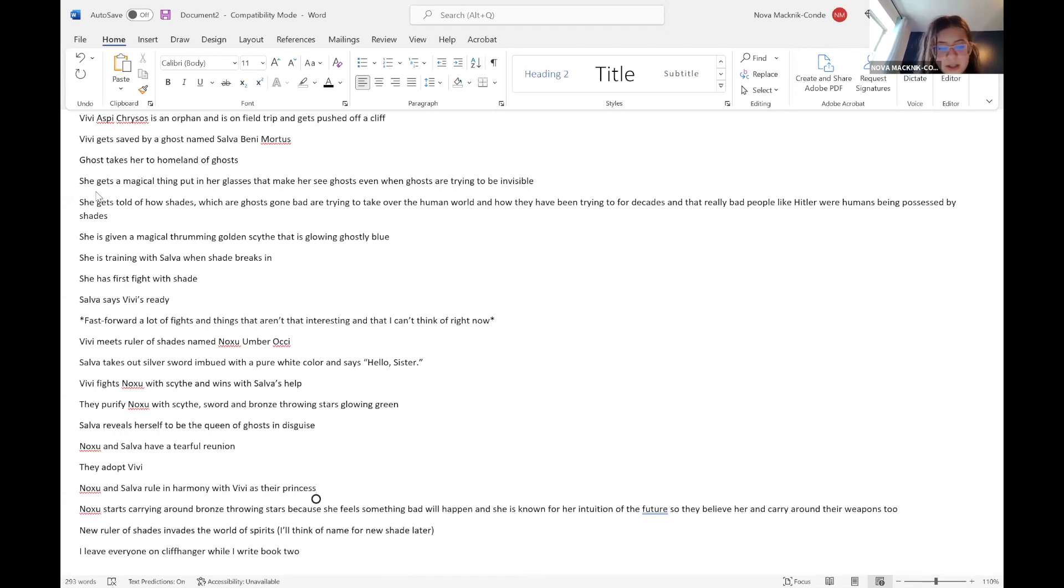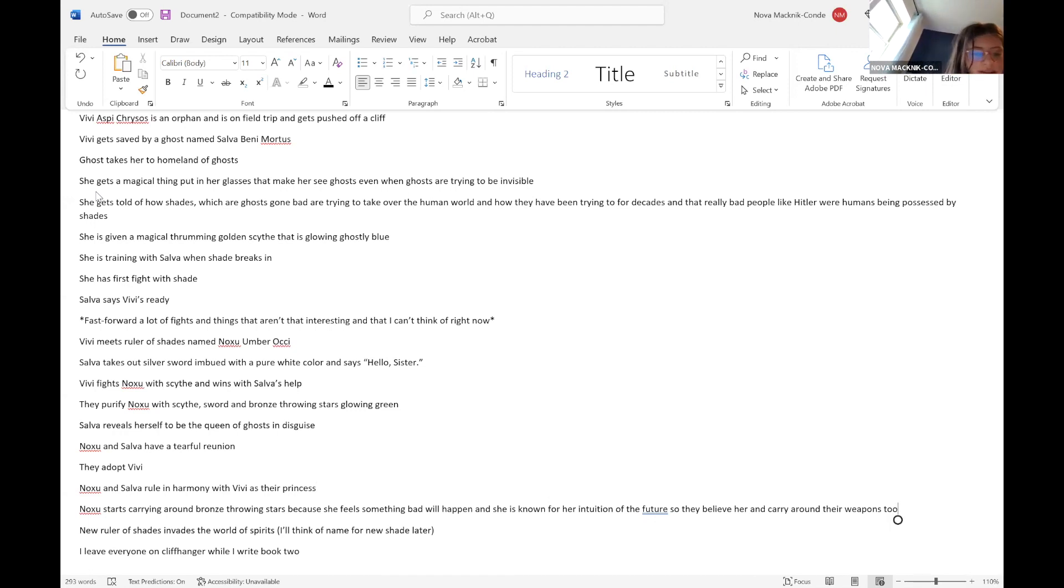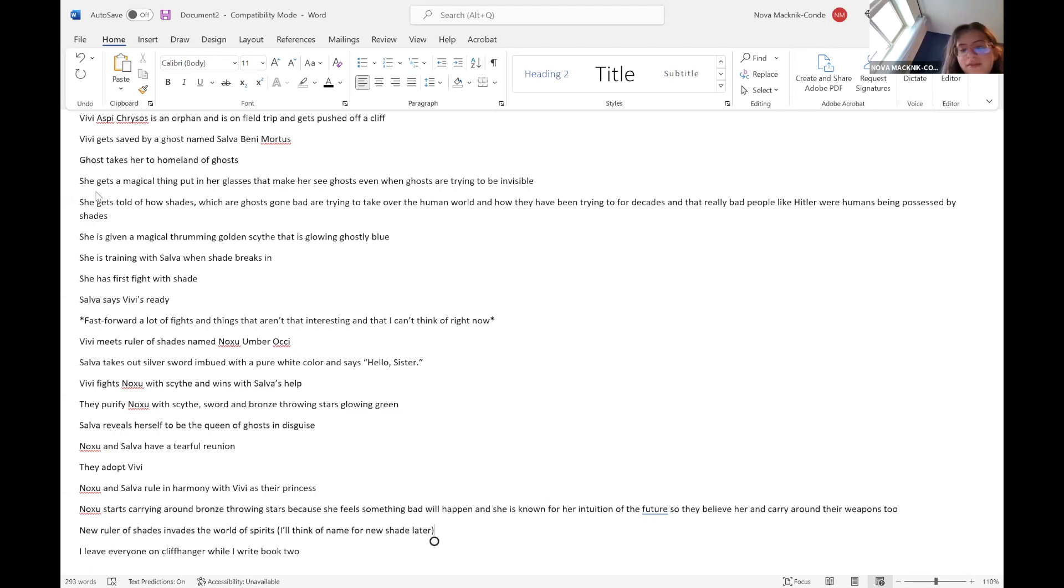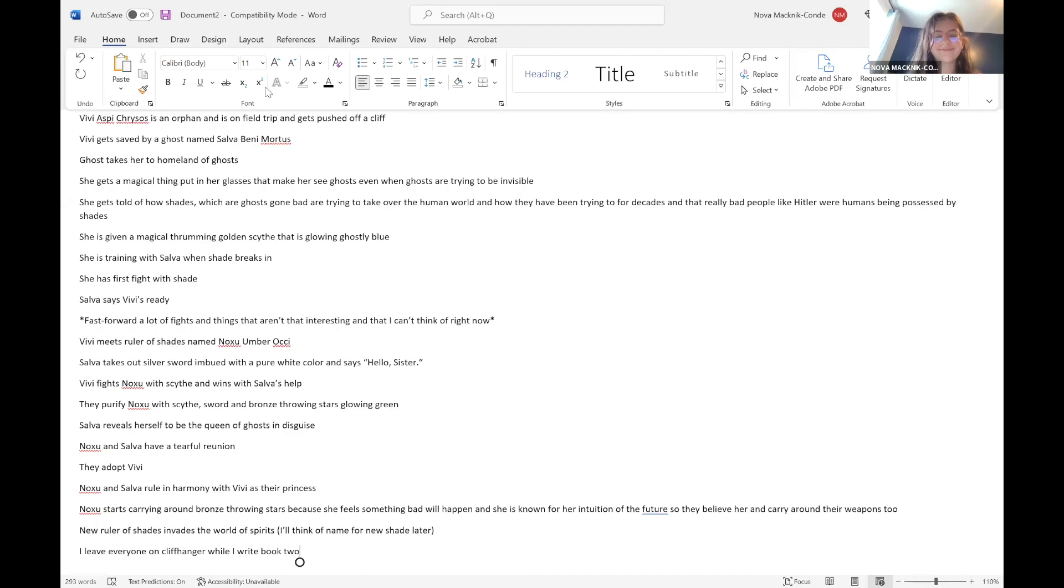Noxu and Salva rule in harmony with Vivi as their princess. Noxu starts carrying around bronze sun stars because she feels something bad will happen and she's known for her intuition of the future. So they believe her and carry around their weapons too. A new ruler of shades invades the world of spirits and I'll think of the new name for the shade for later. And I leave everyone on a cliffhanger while I write book two.